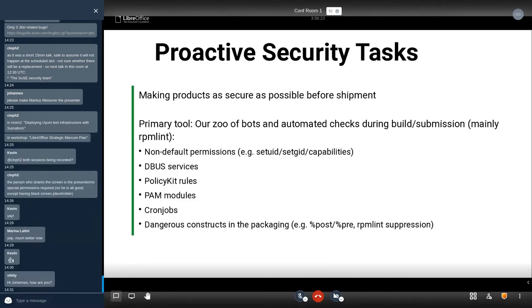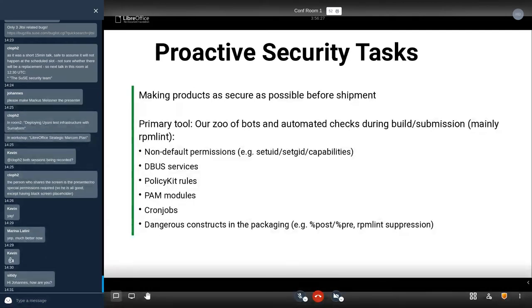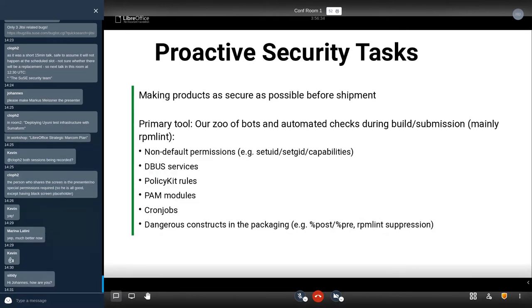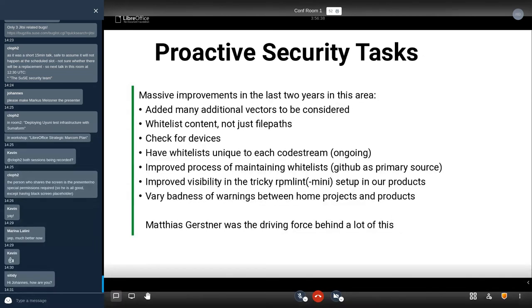We also nowadays request from maintainers that they whitelist cron jobs. We just had quite a few security issues that we found in cron jobs, so we want to have a look there. There are many other dangerous constructs in packaging. Especially last year, we looked through all of the post and pre-sections because those run as root. If you're not careful there, then you can introduce security issues. Now we monitor all the changes there. Since RPM lint is very important for us, we also check if a maintainer suppresses RPM lint warnings. If you package software, you've probably seen RPM lint. You might also have suppressed some warnings, which is okay for some warnings, but not for the security critical warnings.